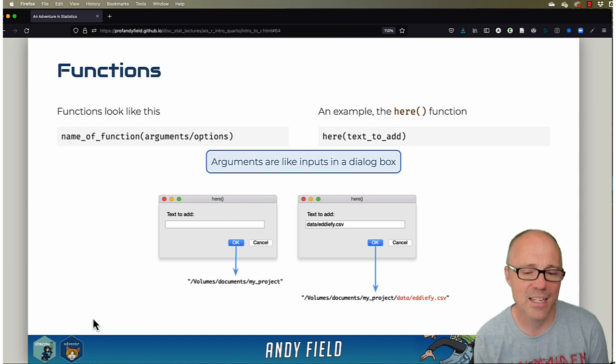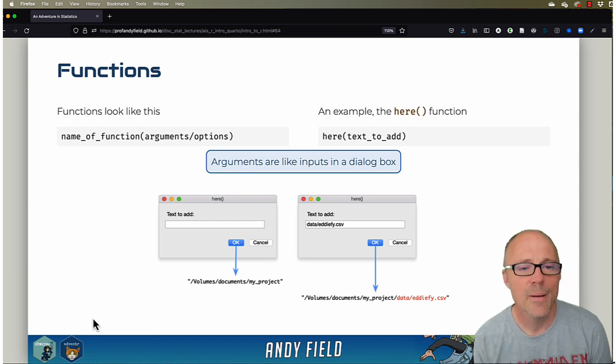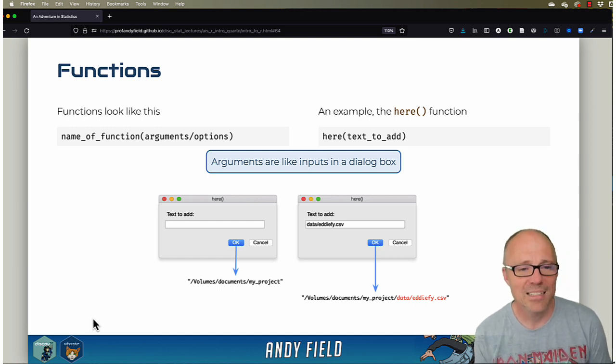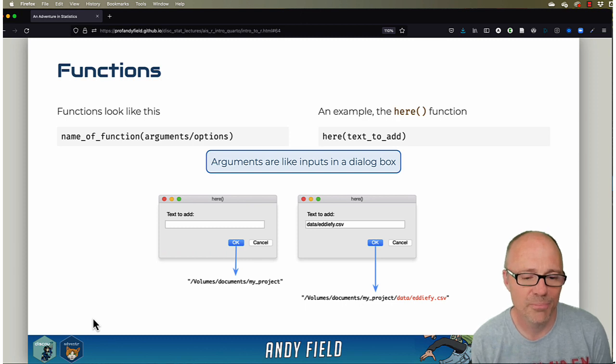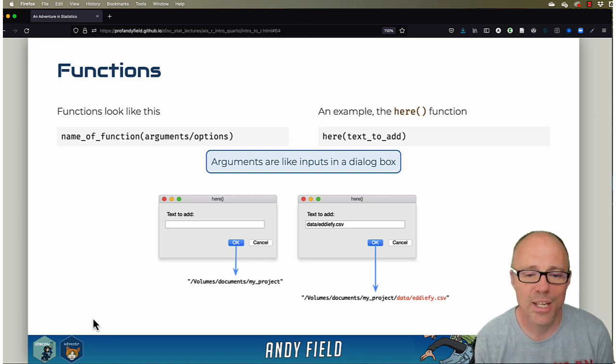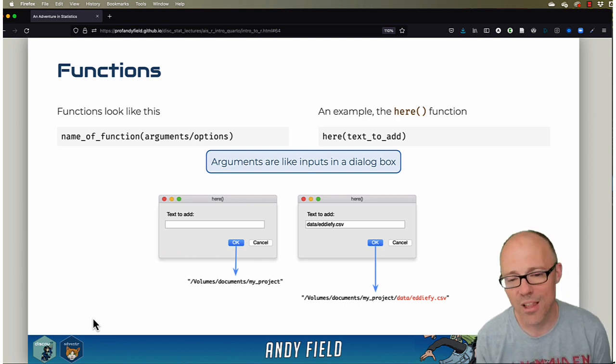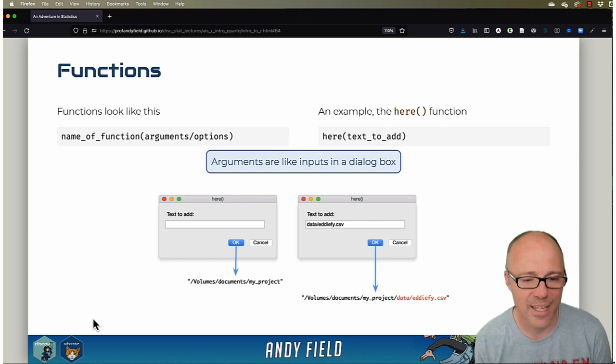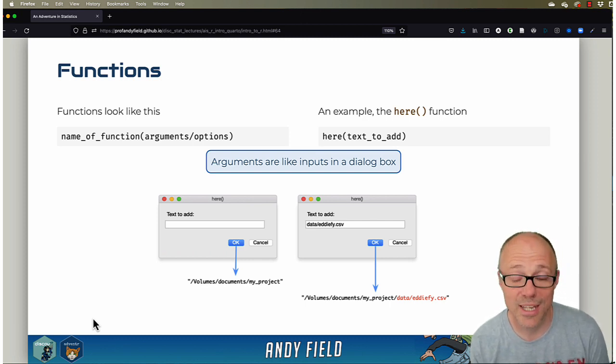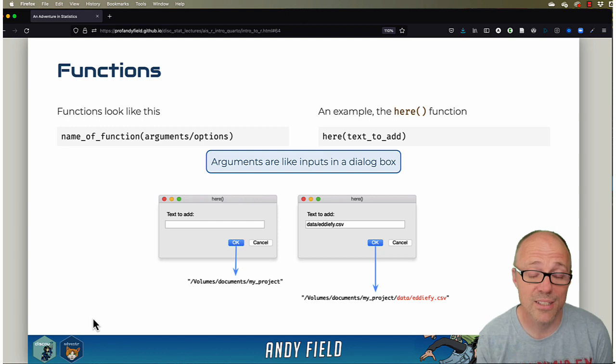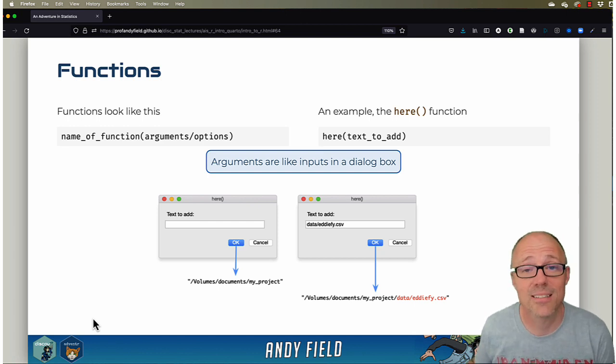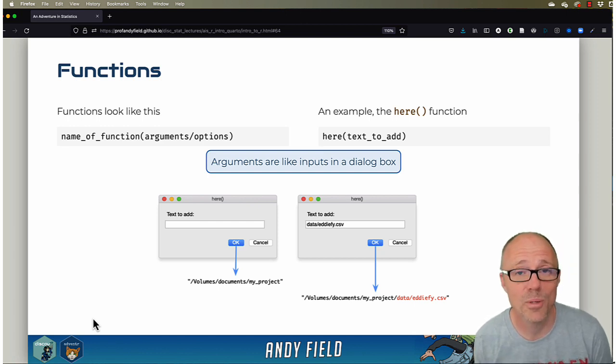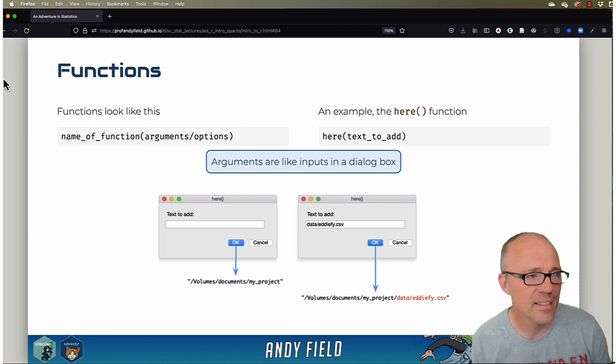By adding that text into the here function, it gets added on to the location of our project. So on the slide, you can see now when we press OK, we don't just get the path to our project; we get this added text that we put into the function.